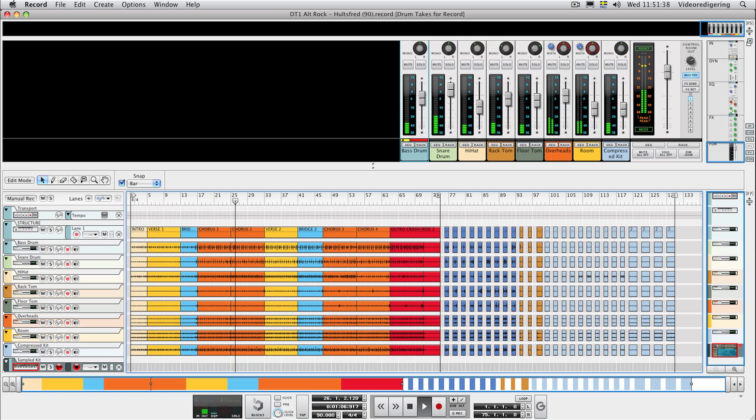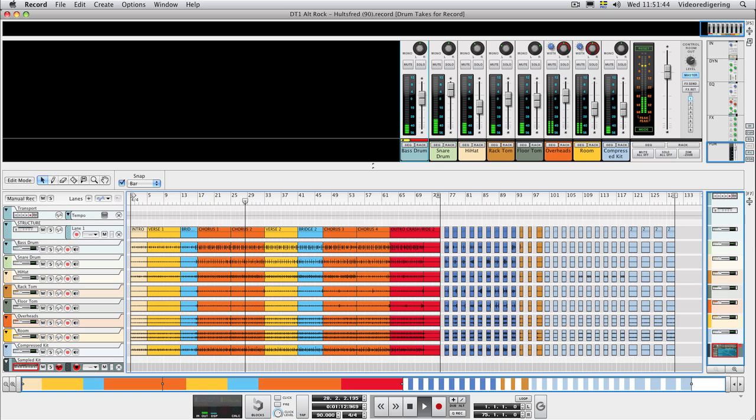However, if you choose to copy the drum tracks to another song, you can manually copy the send effects afterwards, or load send effect patches from the effect patches folder in the Drum Takes Refill.